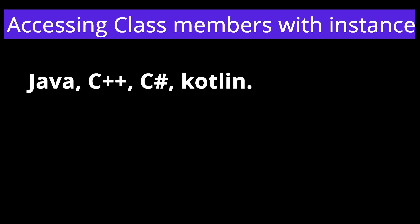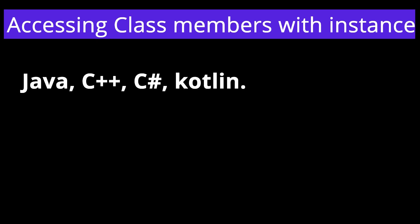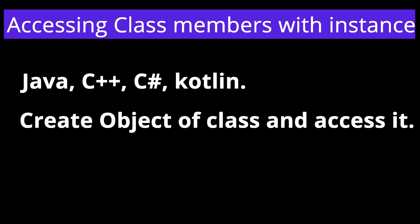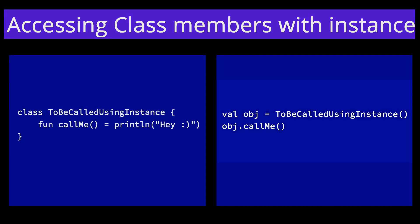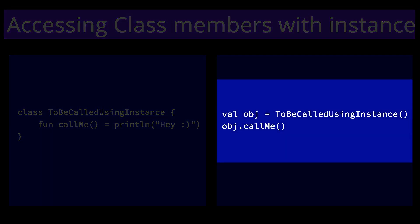In programming languages like Java, C-sharp, or even Kotlin, whenever we need to call a method or access the members of a class, we make an object of the class, and with the help of that object, we access the members of the class.